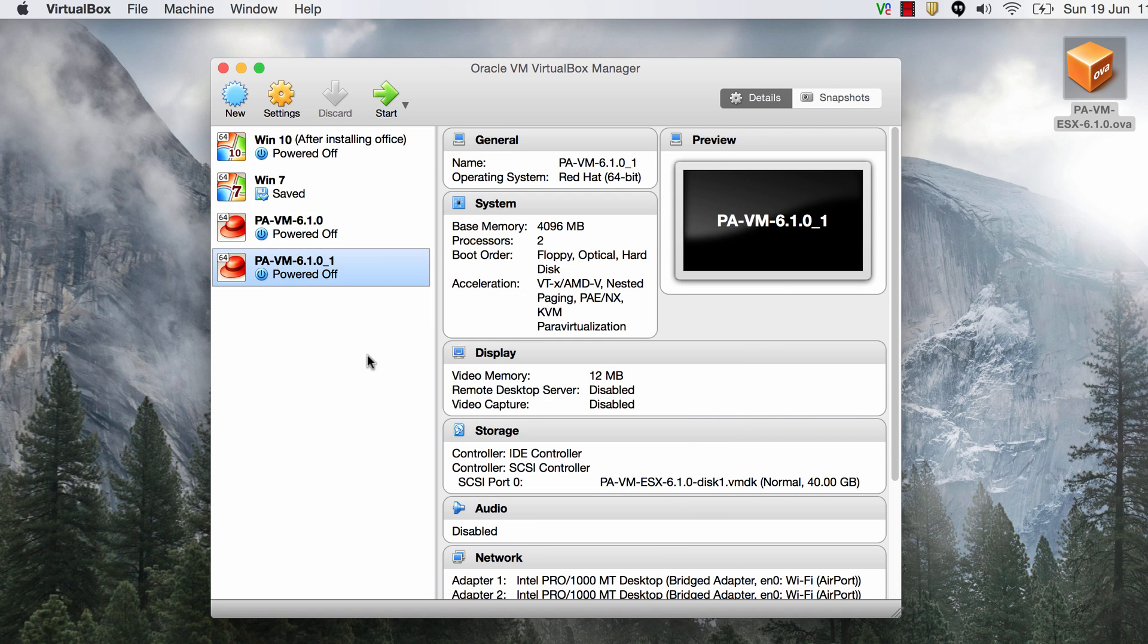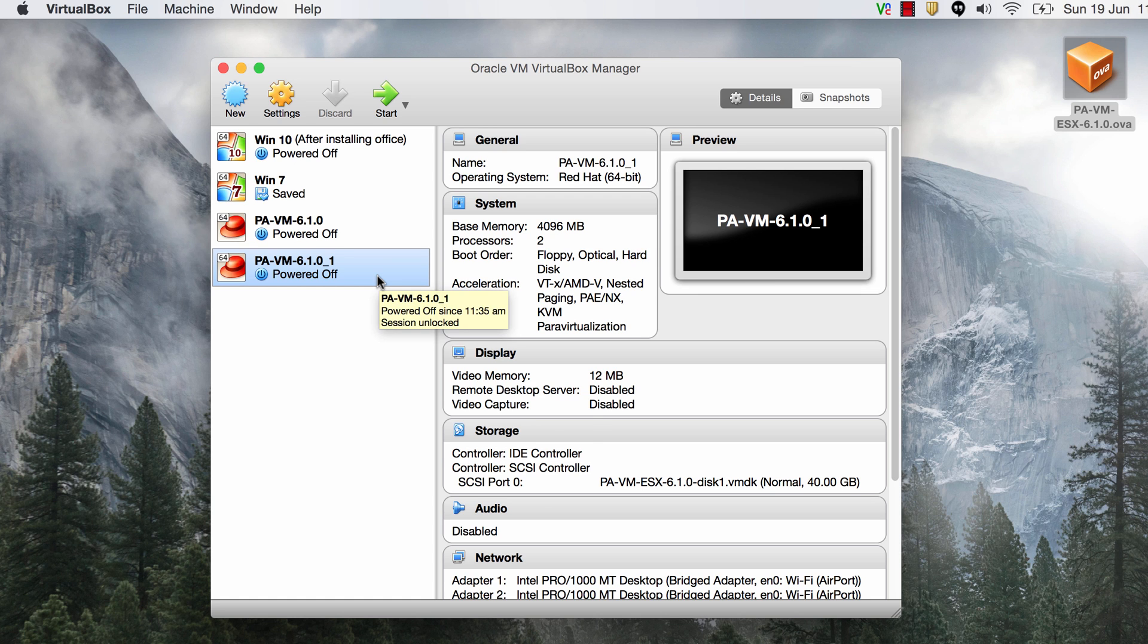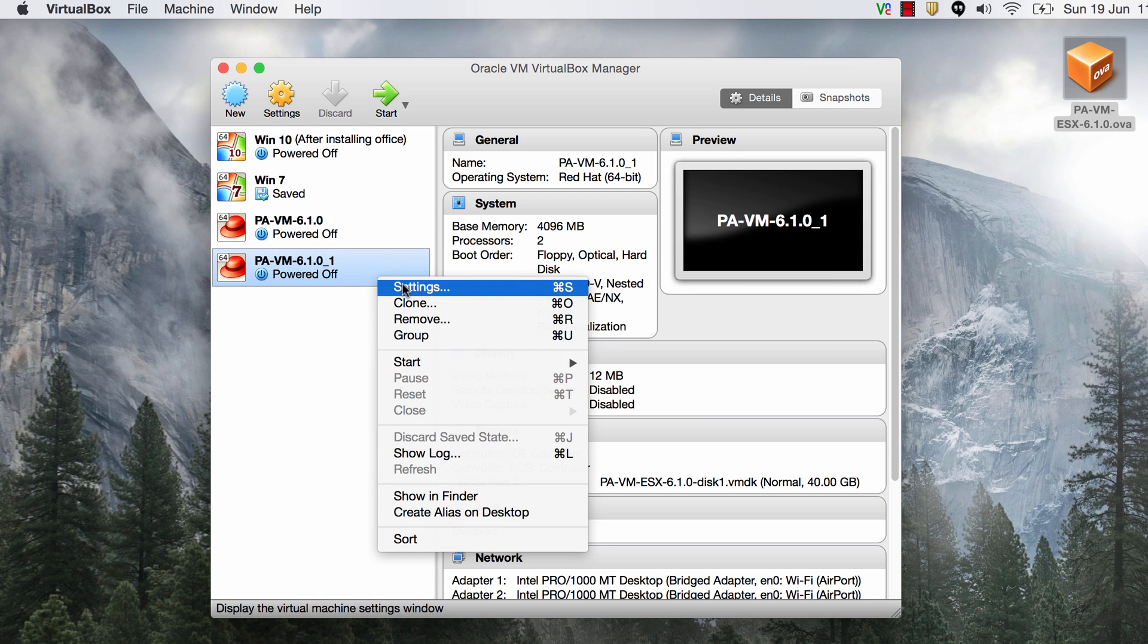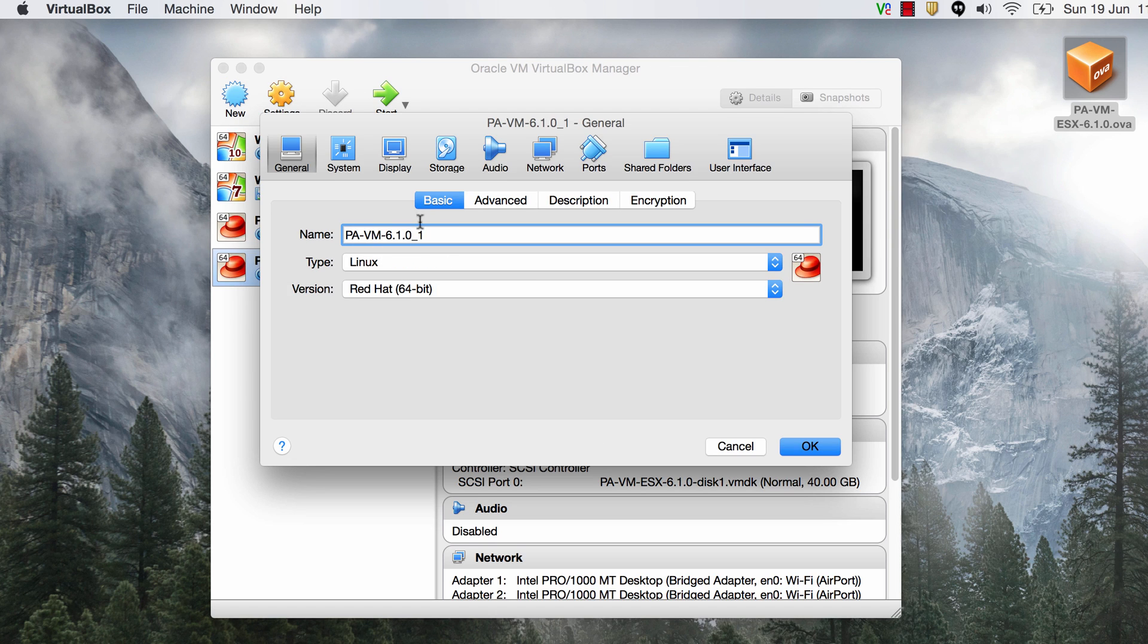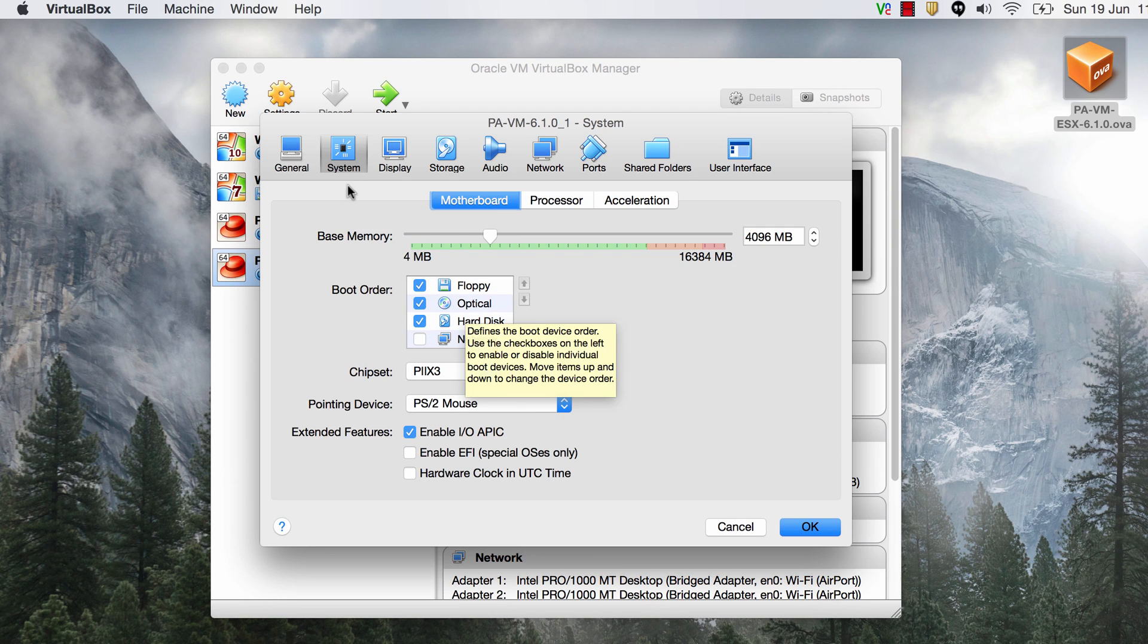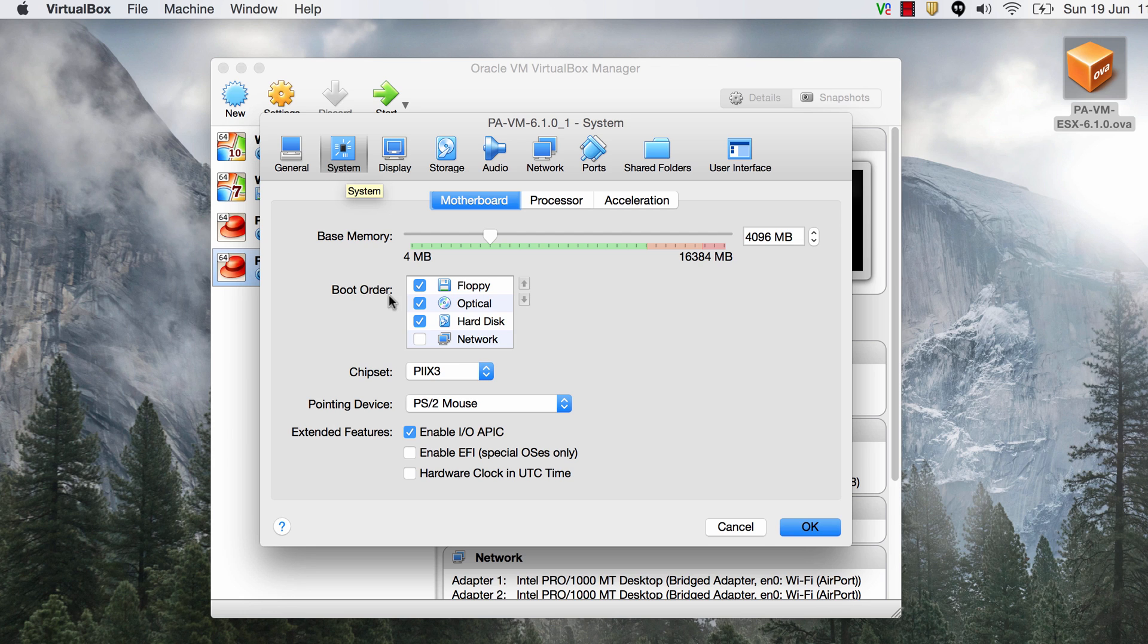Alright so before we power this one on we just want to make sure that the settings are absolutely perfect. So just right click and say settings and you can rename the file if you'd like to and just go to system and remove these two the floppy and the optical disk from the boot order. That will make it a little bit faster and just go to the network settings here.